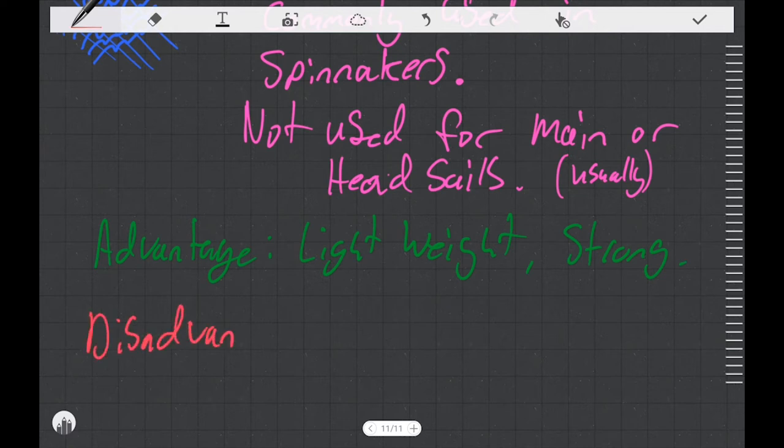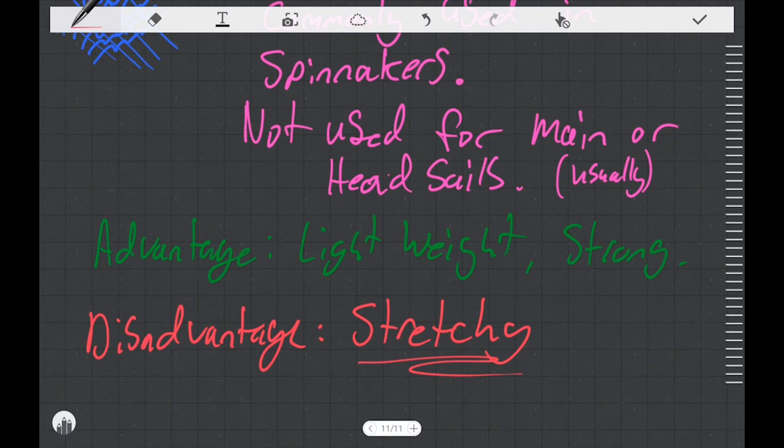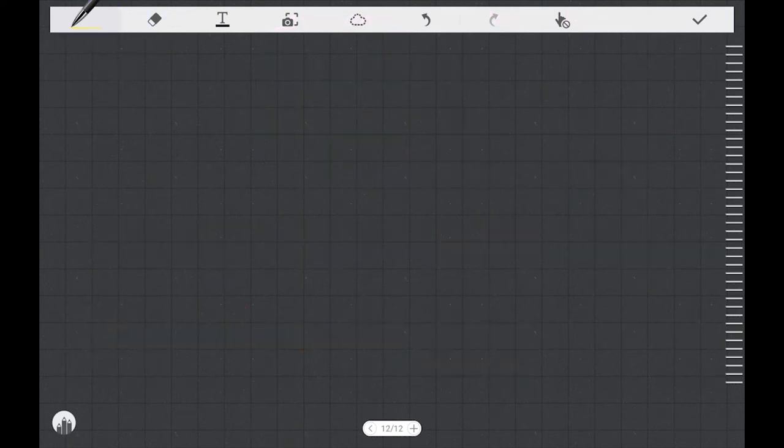But the major disadvantage about nylon, if you're using it in sail material, is that it's very stretchy. If you tried to use nylon to make a mainsail or a jib, what you would find is that all the shape that you try to put into that sail is going to blow around to different places in the sail.